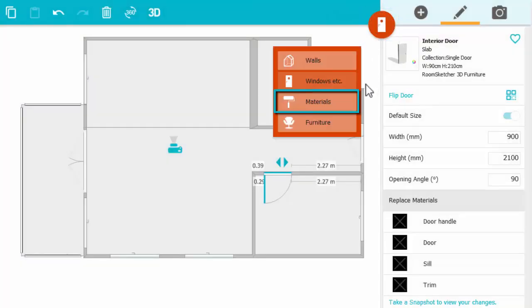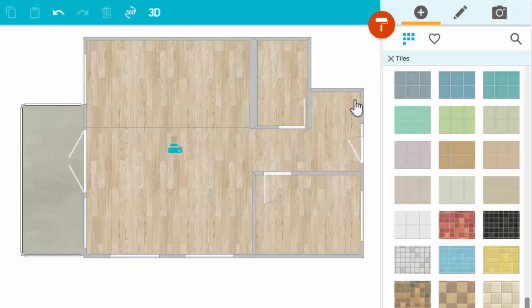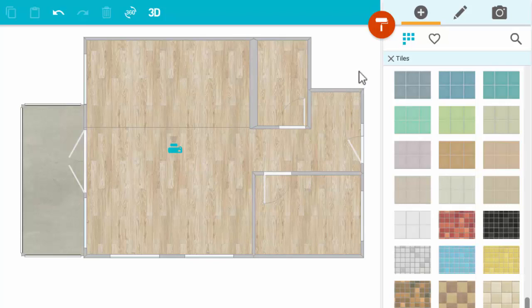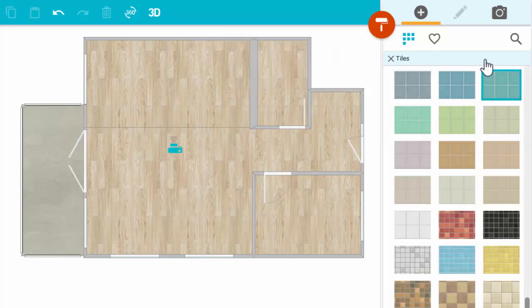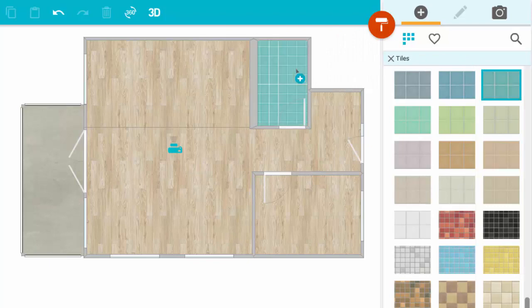Customize with materials, such as hardwood floors, carpet, and tiles. Again, click on one you like, and click to place it.